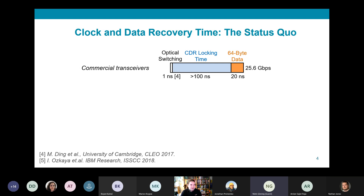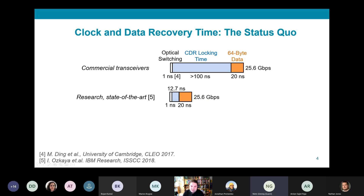For commercial receivers, clock and data recovery time takes at least about 100 nanoseconds. Even with the very best state-of-the-art research prototype, an equivalent of 12.7 nanoseconds at 25.6 gigabits per second is still required to recover that clock.